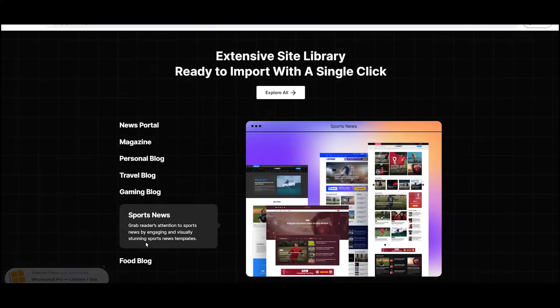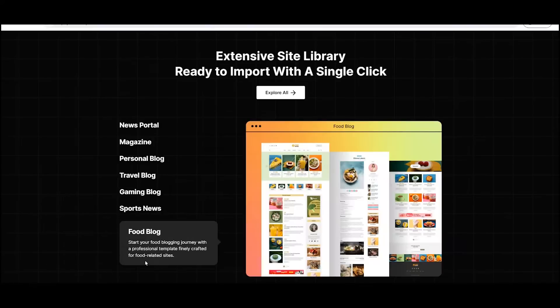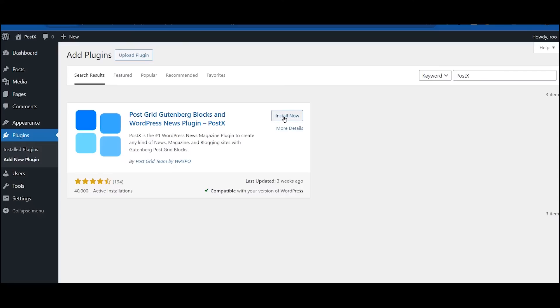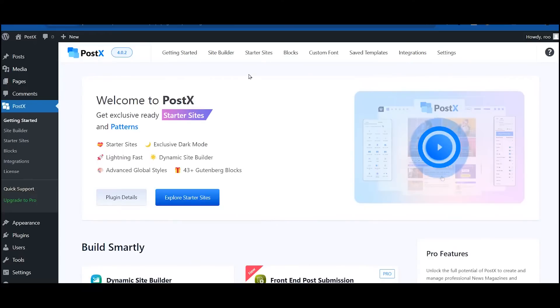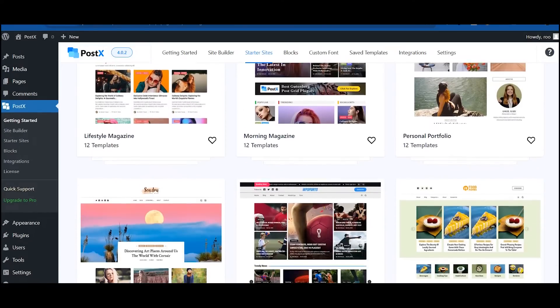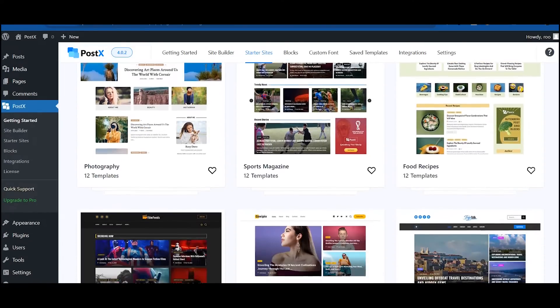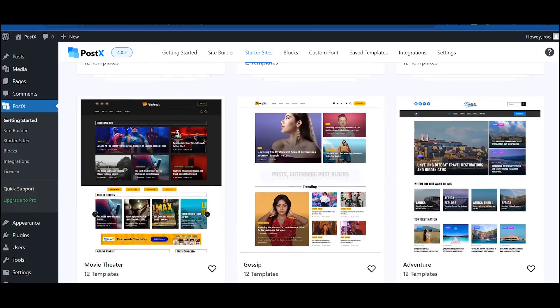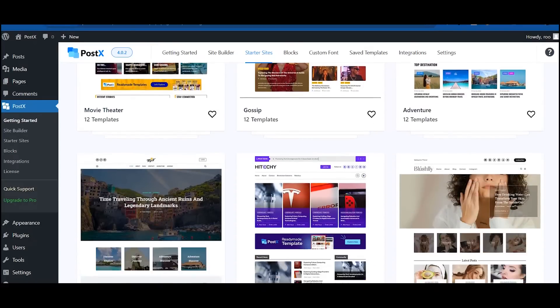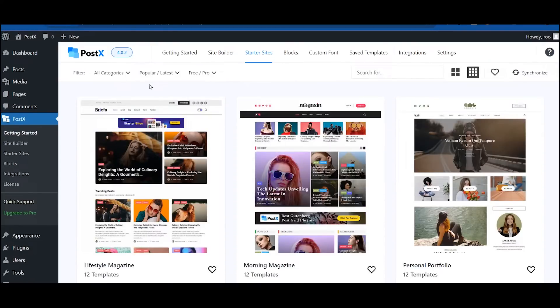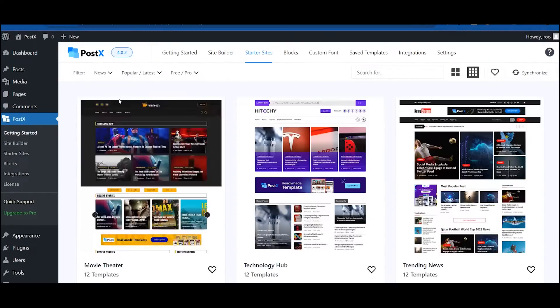After properly installing and activating PostEx, go to the starter sites. Here you can see all available ready-to-use website templates. Explore them and choose one that suits your needs. You can also filter based on your requirements to find the perfect template quickly.